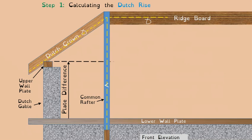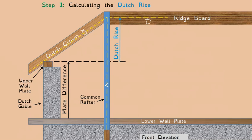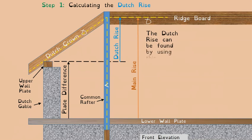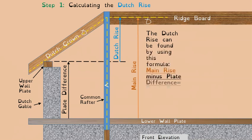The first thing we need to determine is the Dutch rise — the rise for the Dutch crown. To get that, you need the plate difference: measure the vertical distance from the top of the lower wall plate to the top of the upper wall plate. You also need to calculate the rise for the main roof. These measurements relate to the line diagram version of the roof, which you always work with first in roofing geometry before taking deductions.